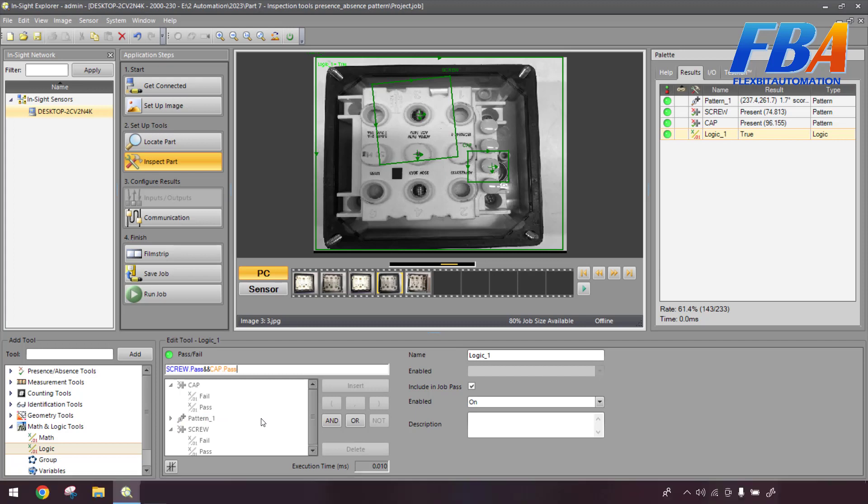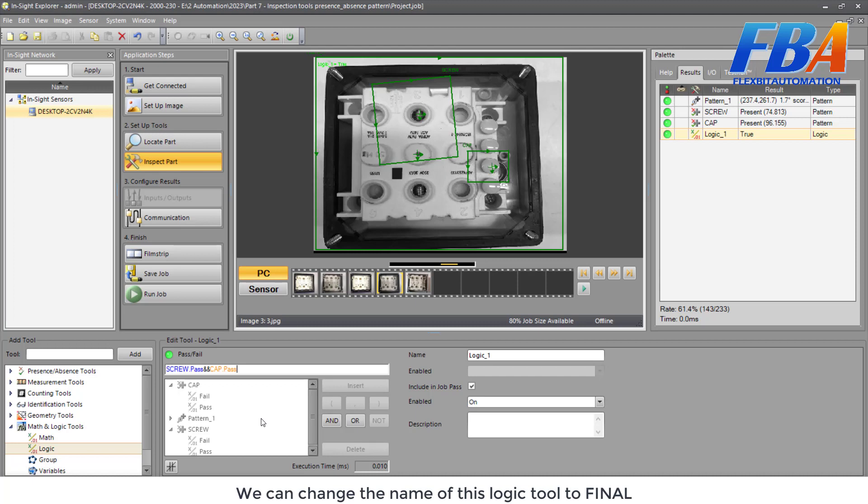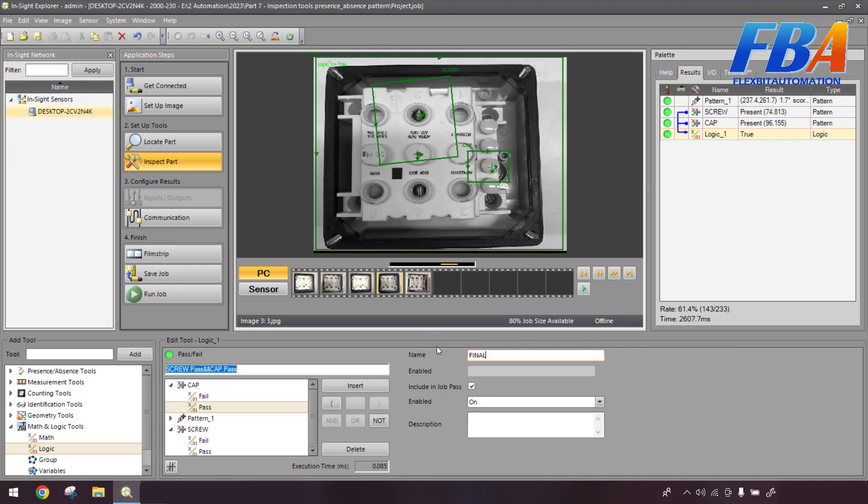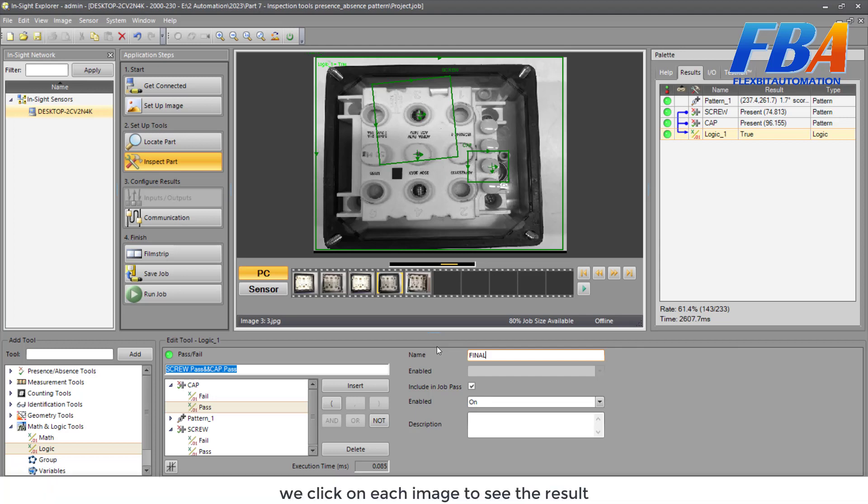We can change the name of this logic tool to Final, for example. Then we click on Image to see the result.